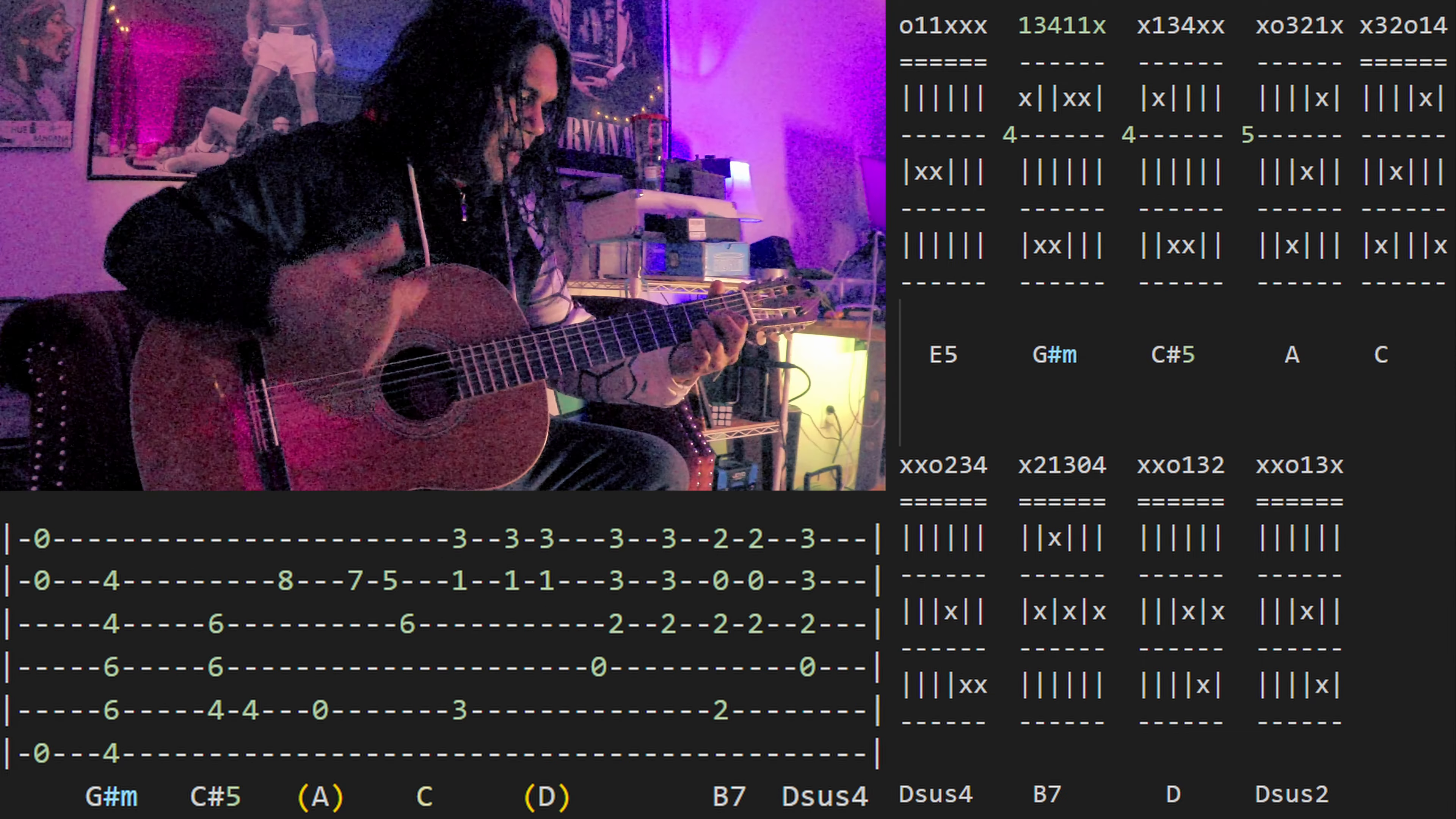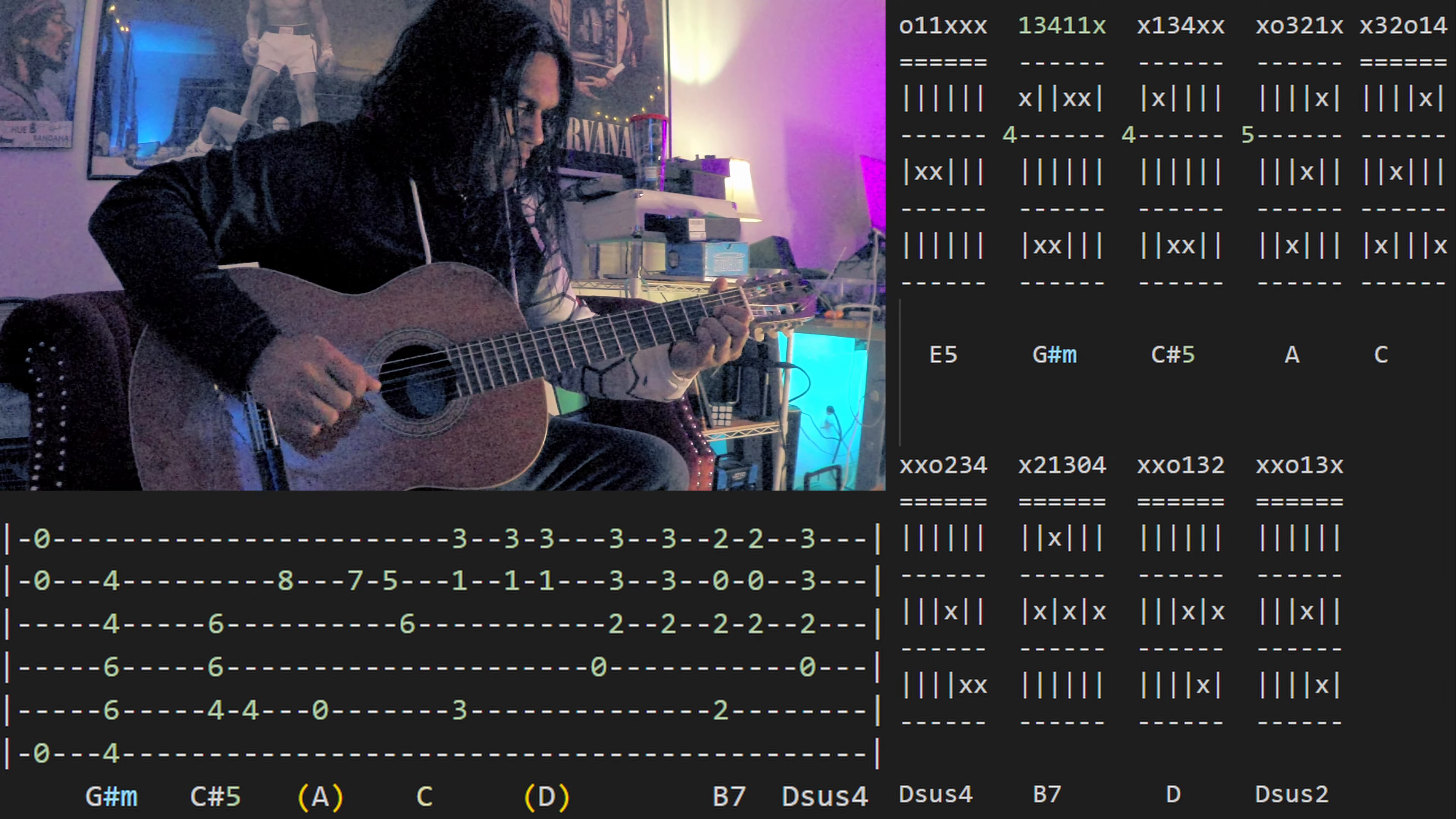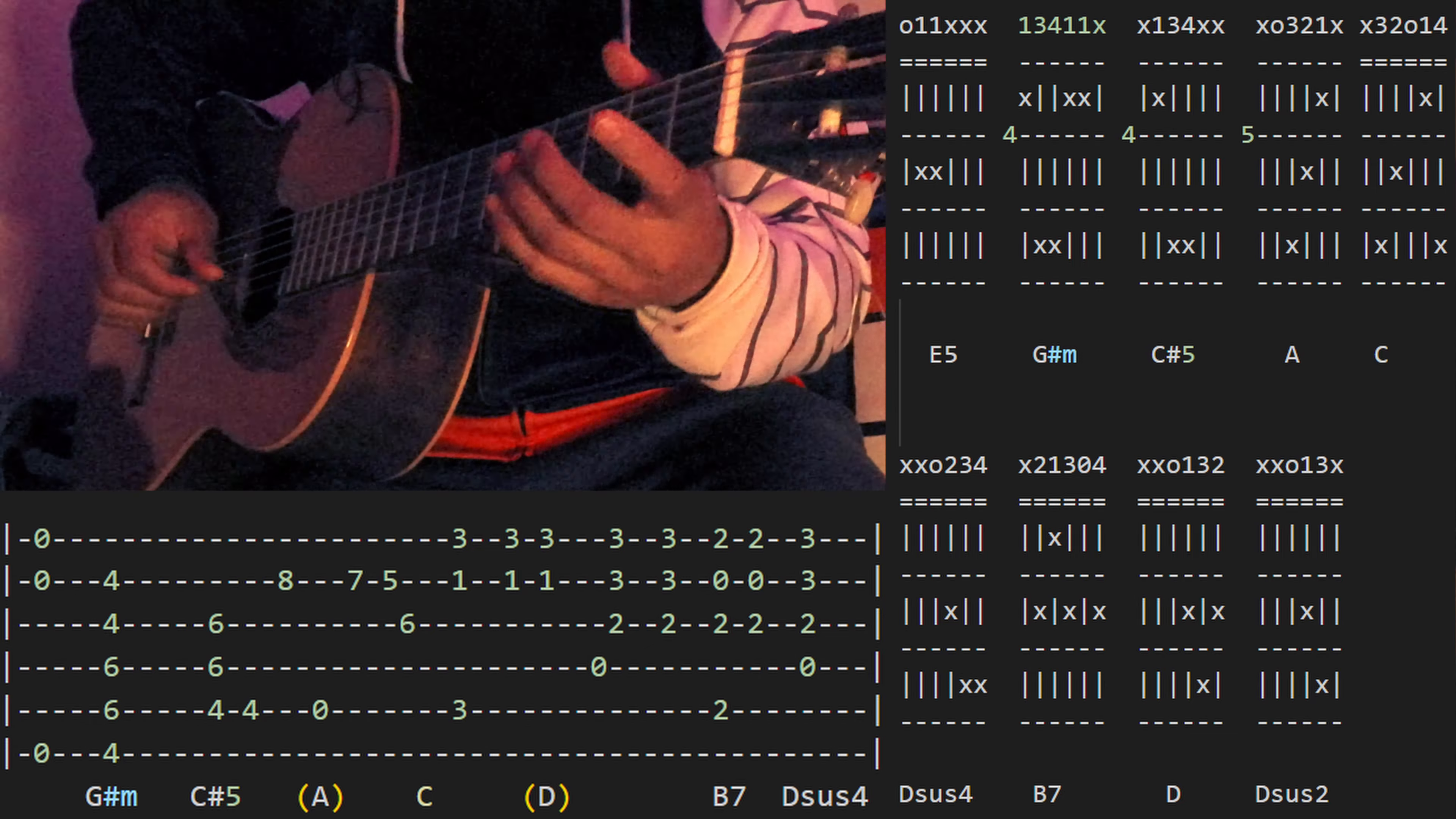And then we add the high notes. So that's a full G sharp minor bar chord, not playing the high E string, so we get this melody.